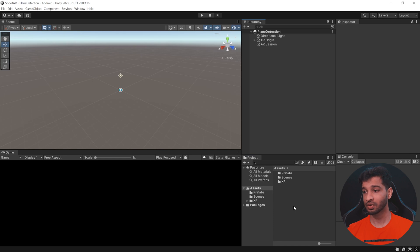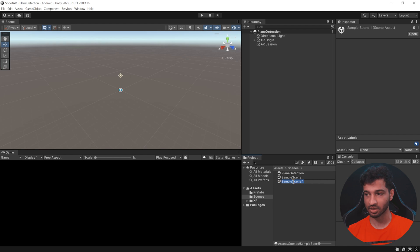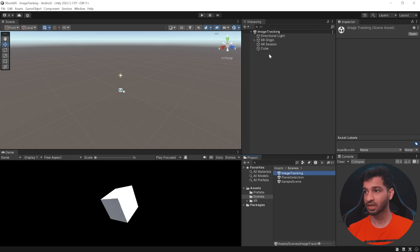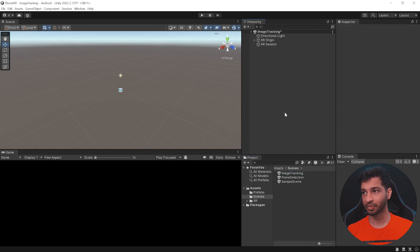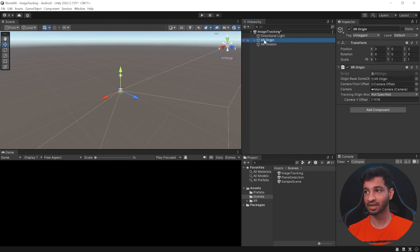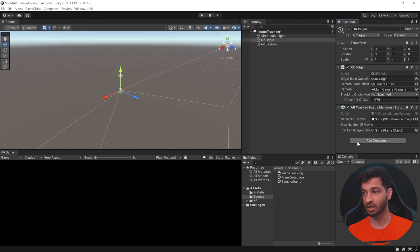Alright, so like our previous video, let's go into scenes, duplicate the sample scene and let's call this image tracking. Open it up, select the cube and delete it. Now in order to implement image tracking, you need to select the XR origin and add a component called AR tracked image manager.